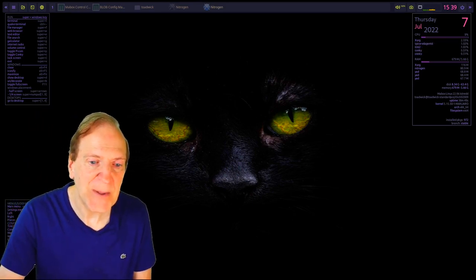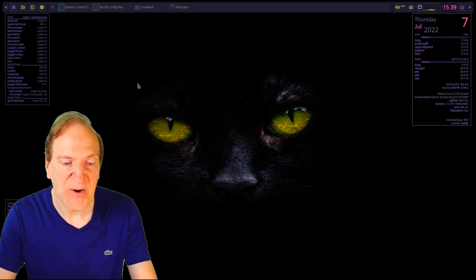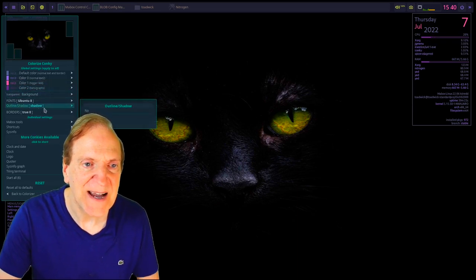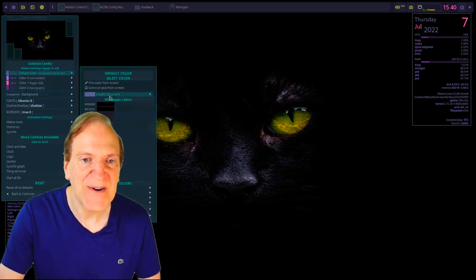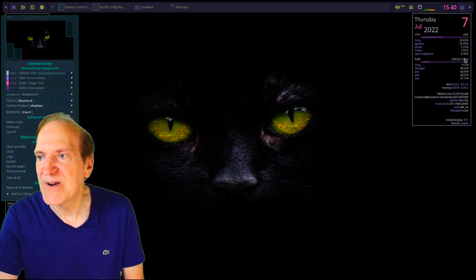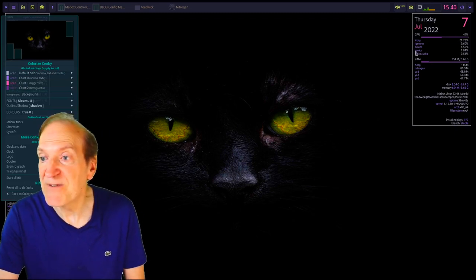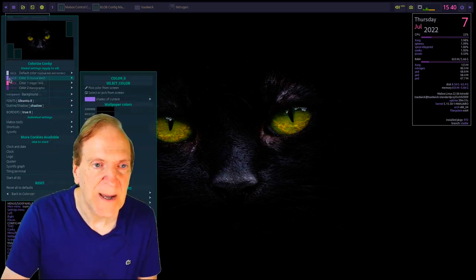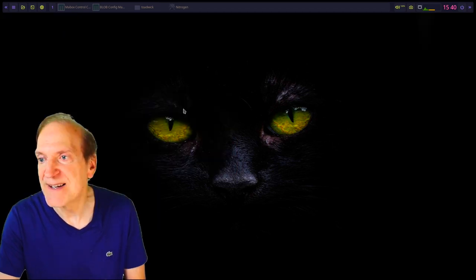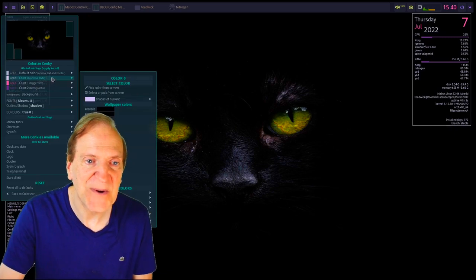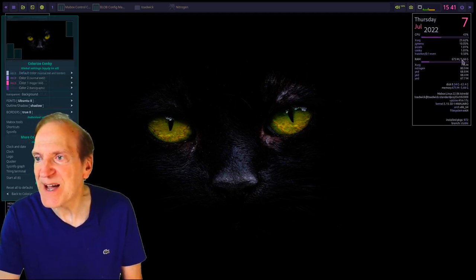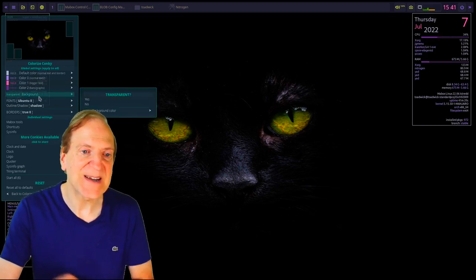On some themes the Conky text can be a bit dark, so go to the left panel, hit Super+S, go to Conkys, then Colorizer. You can change the default color from dark purple to something lighter — the numbers on screen become much easier to read. You can also lighten the purple accent color, adjusting the shade slightly for better visibility. Lots of fine-tuning possible here.